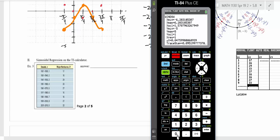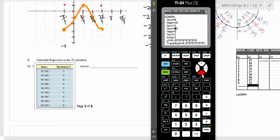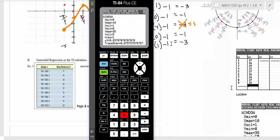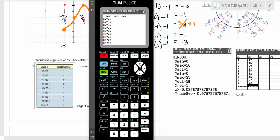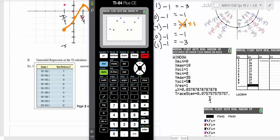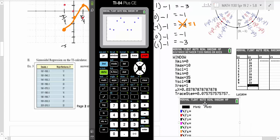For the window, set X from 0 to 10, since our x-values go from 1 to 9. Set Y from 0 to 35 since the biggest value is 35, and scale by 5. Then go to Y= and turn on the scatter plot — you just want the data values to appear, nothing in Y1. Type GRAPH, and you'll see what the data looks like. Does that kind of look like a sine wave? Yeah, kind of.